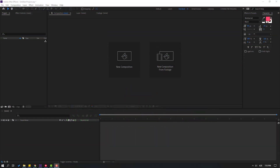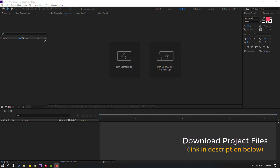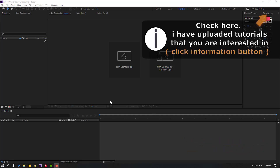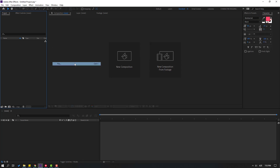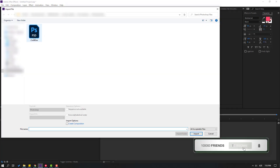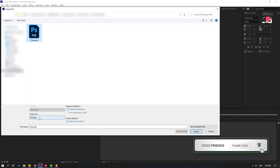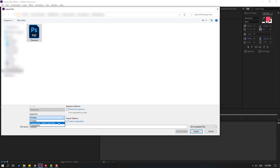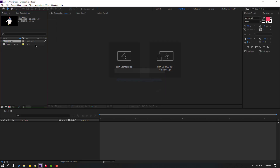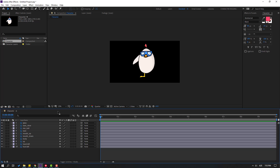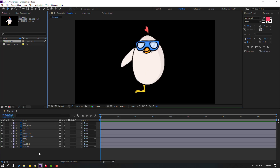After finishing the video I will share all project files for download. First, go to the project panel, right-click, import file, select the Photoshop file and change import as composition, retain layer size, then click import. Again select import kind composition, retain layer size, click OK, then open the composition.